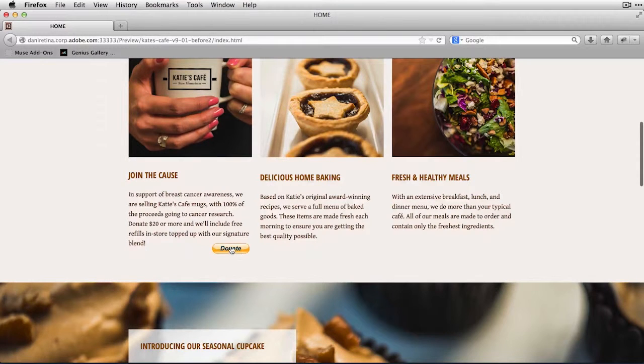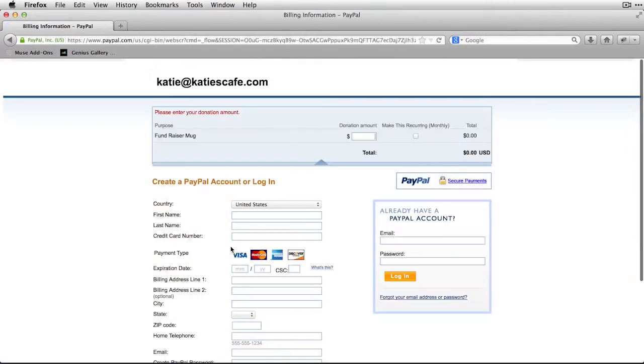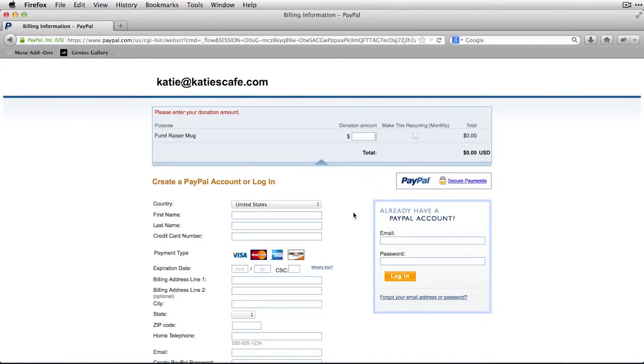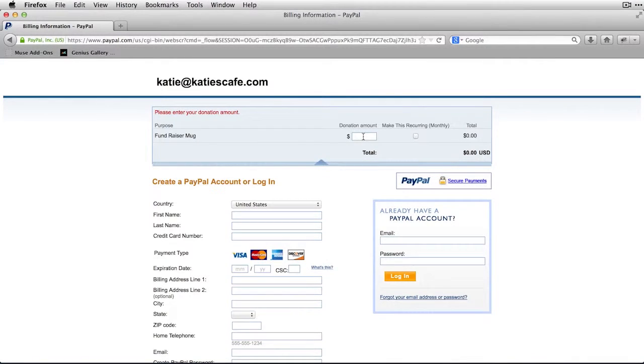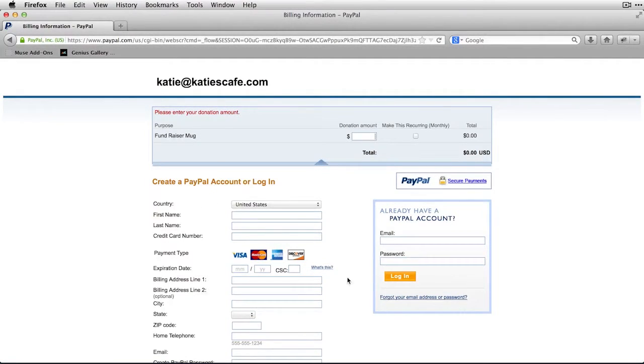Now if I were to click on that button, notice that it's going to redirect me to PayPal where it's associated with Katie's Cafe's account. And the viewer of the site, this donator, can now come in and add the amount that they want towards that fundraiser mug. If they have a PayPal account, they log in, or they can create a new account.